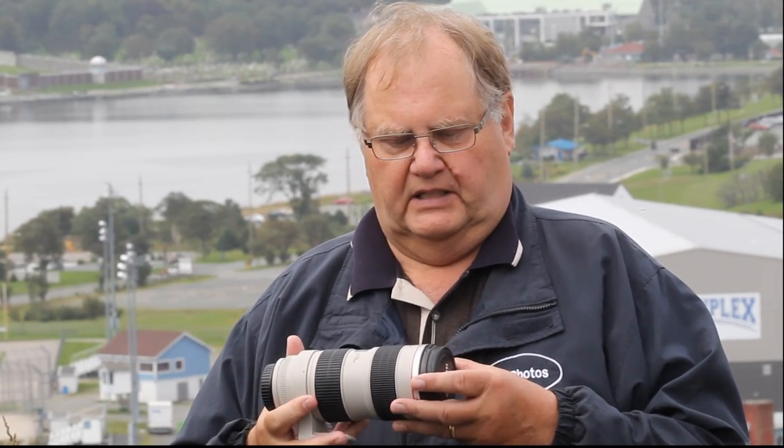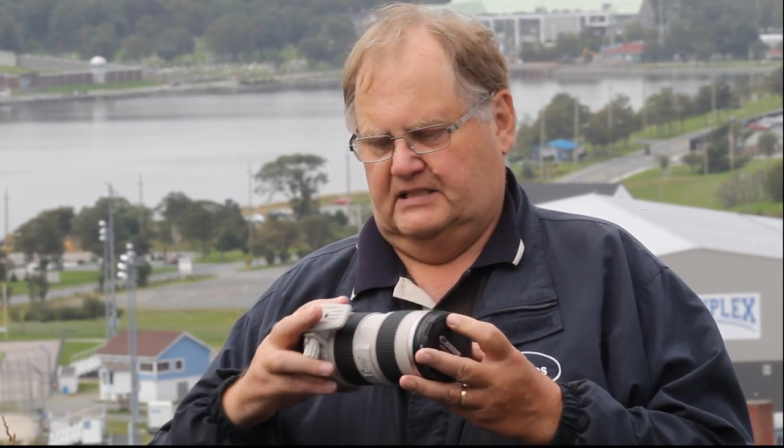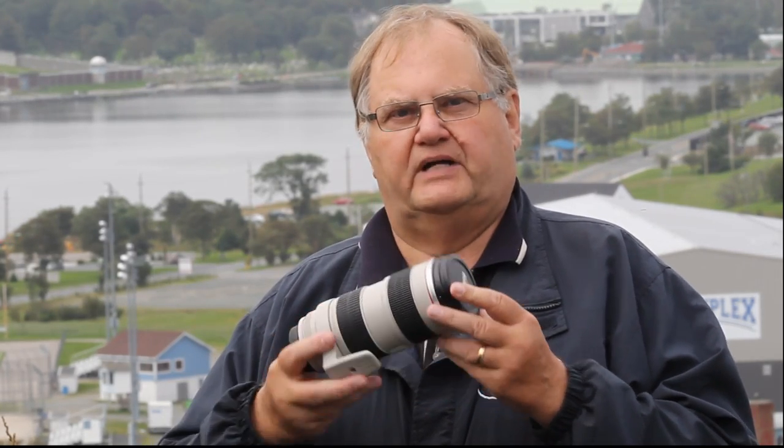Then after that, we come up to the 70-200mm Canon lens, which is a very popular one. It's f2.8. It's an L. And we'll show you how the 70-200mm affects the field of view.